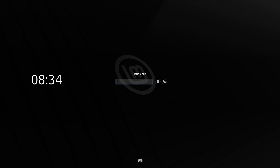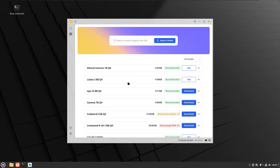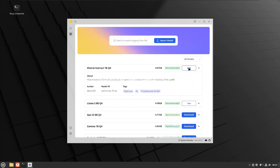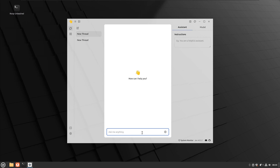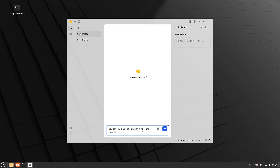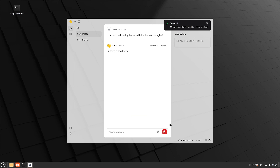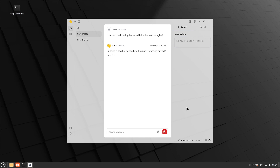That took so long the screen actually timed out, which I kind of expected. The models are done — they no longer say Download, they now say Use. We have Llama 3 and Mistral Instruct 7B. Let's do a demo with Mistral Instruct 7B Q4 and ask it a simple question: 'How can I build a doghouse with lumber and shingles?' The first time in a chat session it has to start the model, which doesn't take very long, and now you can see it's generating the response.